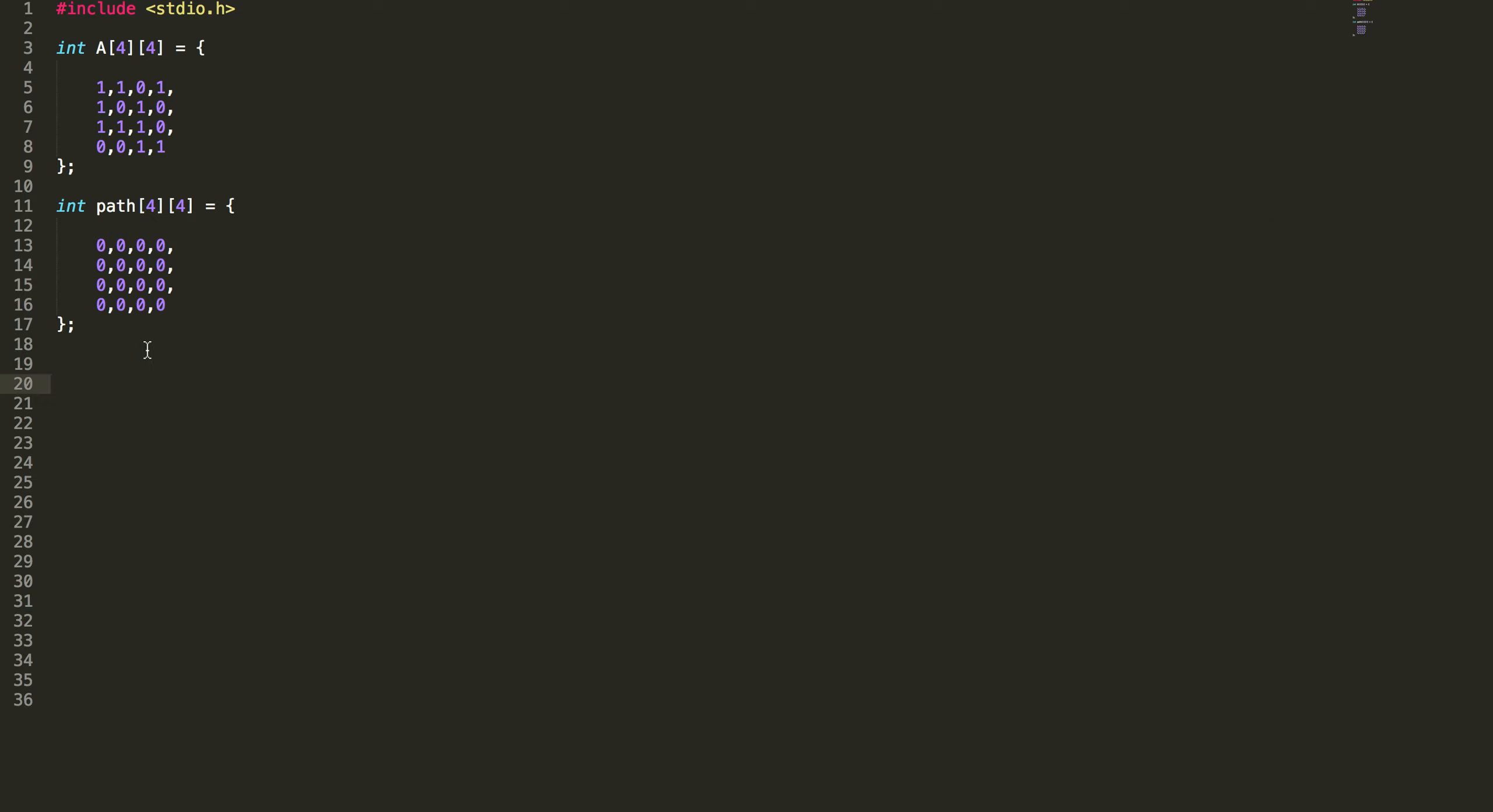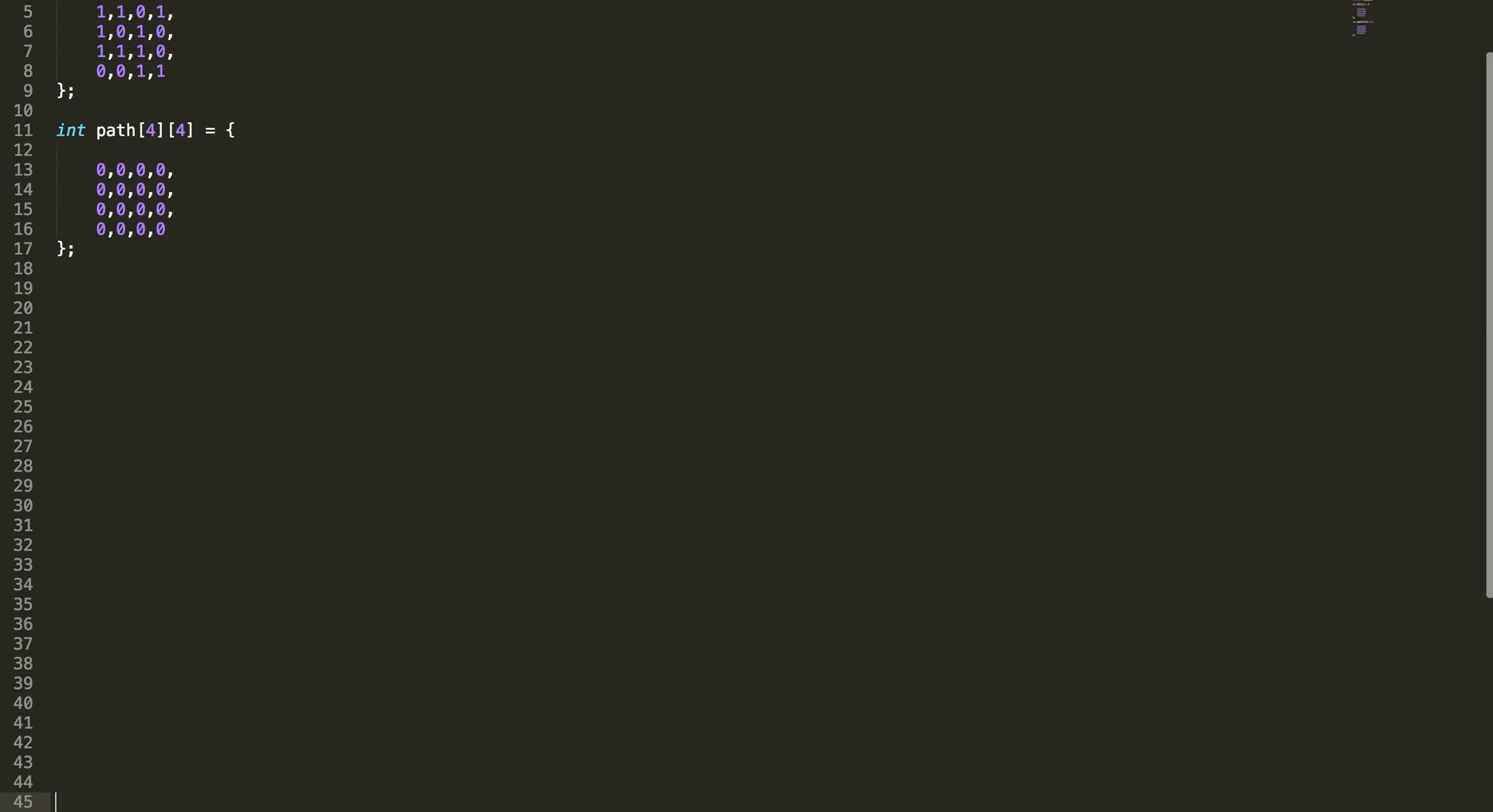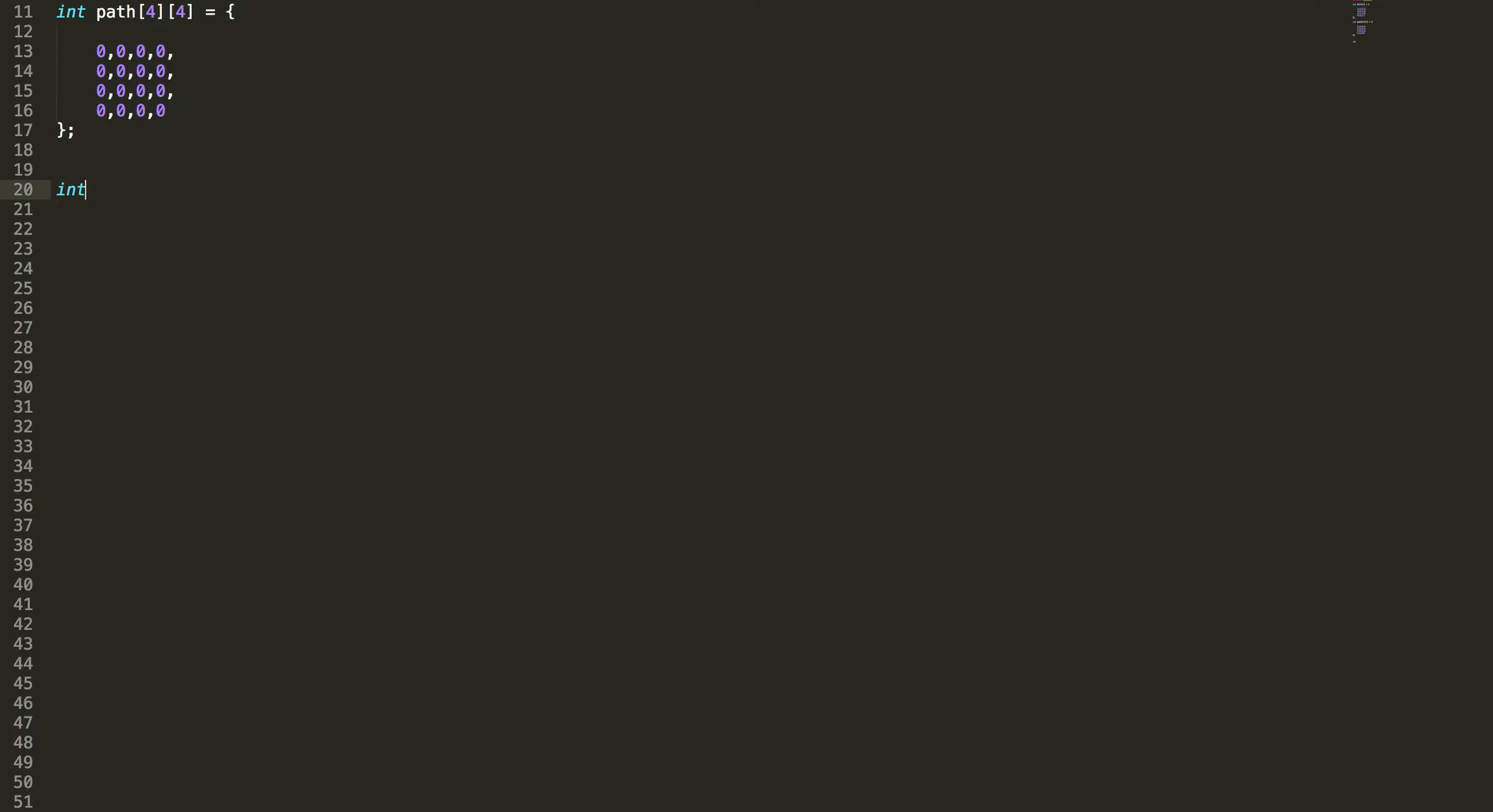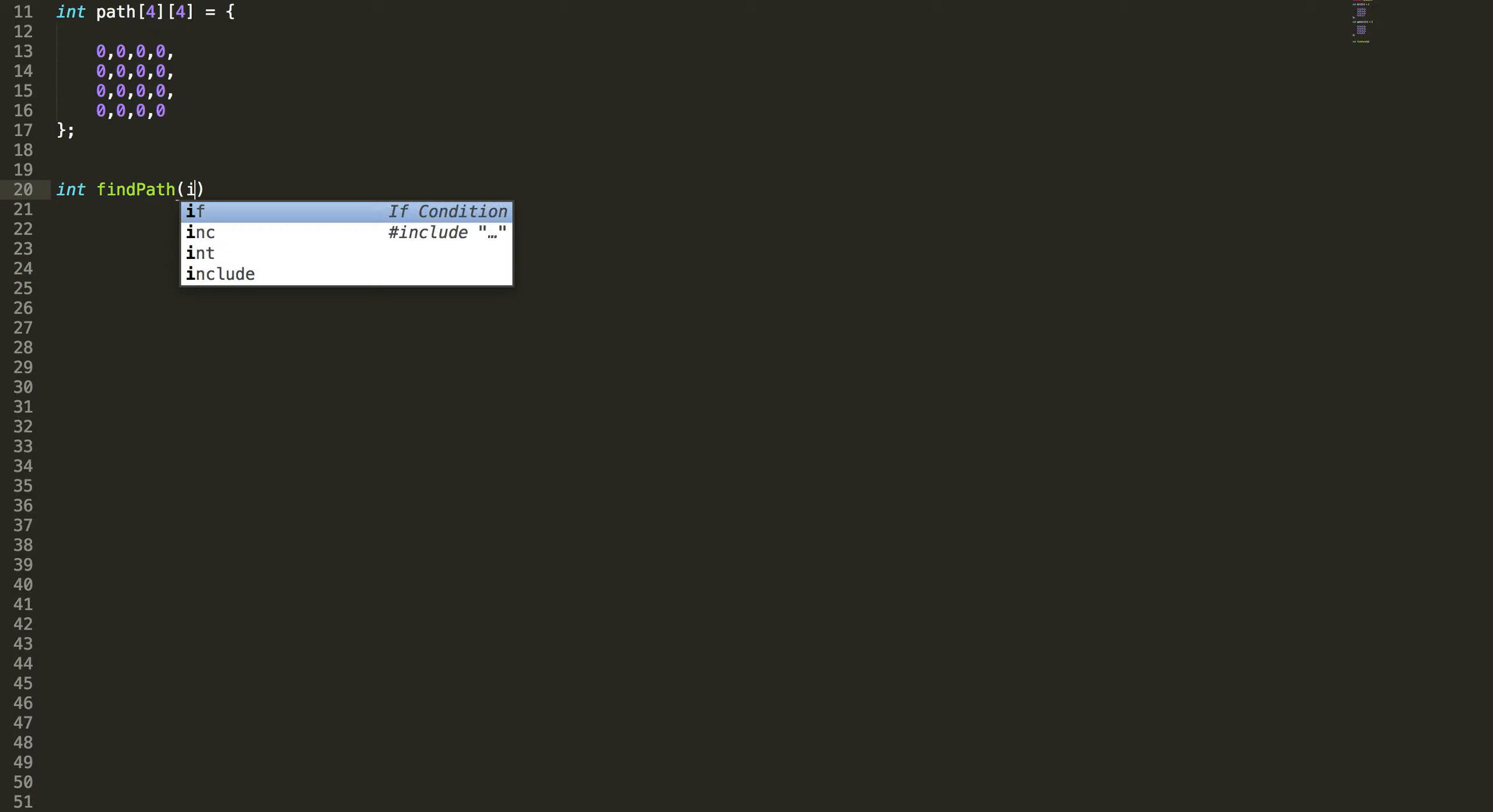So now I'm going to write the code to compute the path. Let's have some room to write the code. I'm going to write a function called find path.